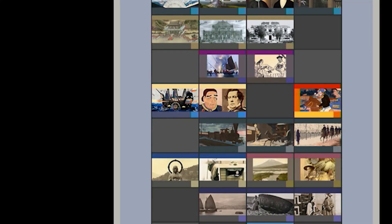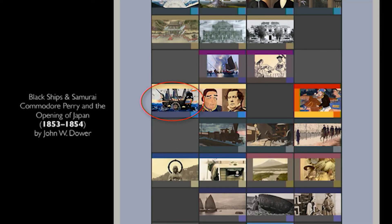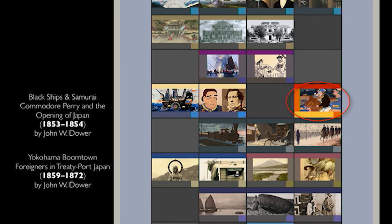Visualizing Cultures began with Black Ships and Samurai, and Commodore Perry's opening of Japan in 1853–1854 by John Dower. What you notice from this kind of organization is that nothing happens in a vacuum — everything is related to everything else, which is really how history works. So if you're looking at that particular unit, you can move over and see Yokohama Boomtown, the first treaty port that was open following the opening of Japan.